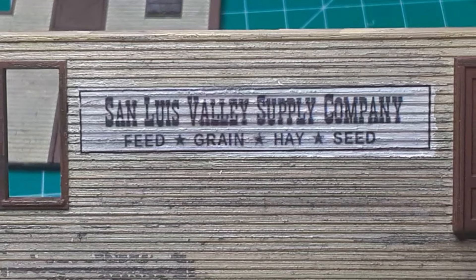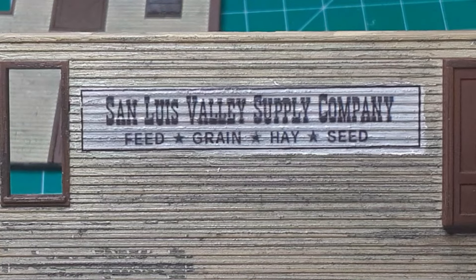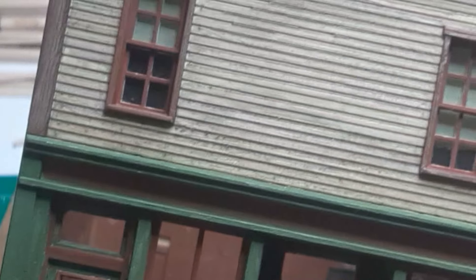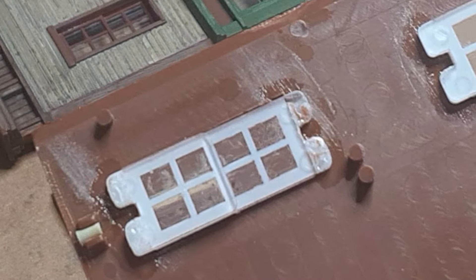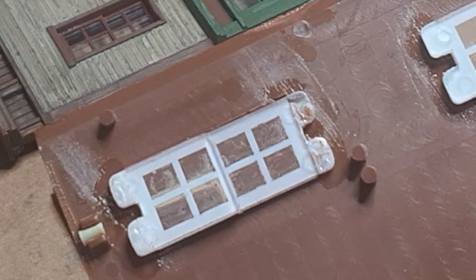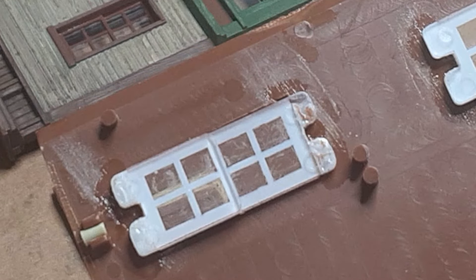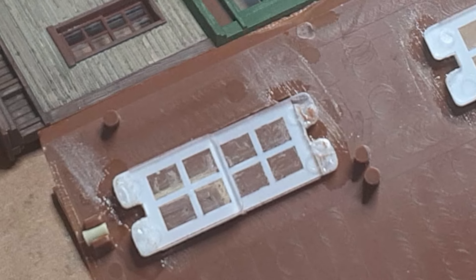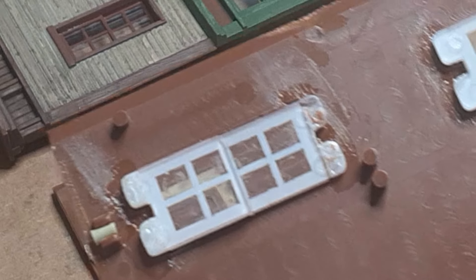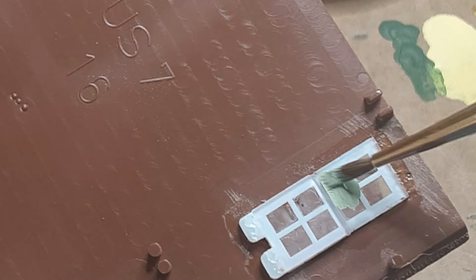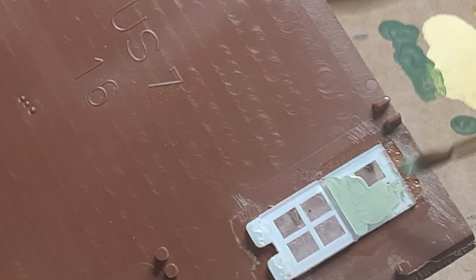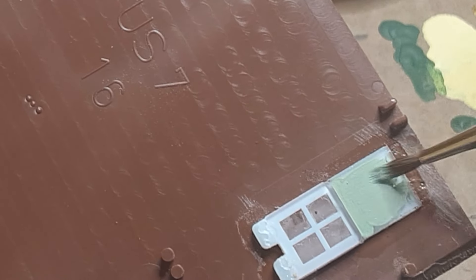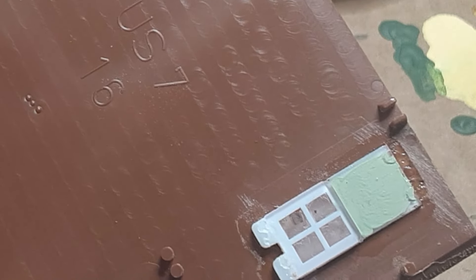Once all decals had been applied and sealed, I glued the windows in the wall openings, and I installed view blocks on each window to prevent viewers from seeing completely through the building. Normally, I use construction paper to make my view blocks. The paper can be removed fairly easily if I ever decide to add some interior details. But the windows on this building are stepped. The lower sash is thicker than the upper sash, making attaching paper view blocks more difficult. So I decided instead to simply paint the backs of the windows. I used a pale green color above to simulate window blinds and flat black below.